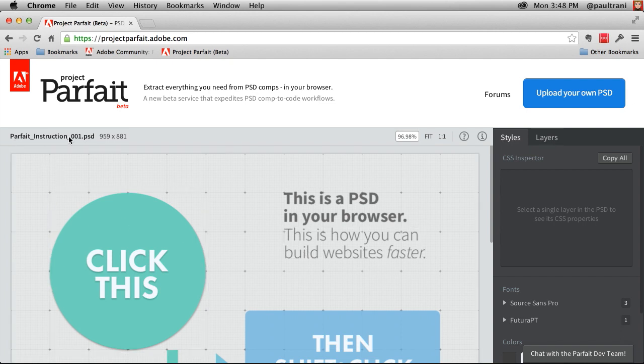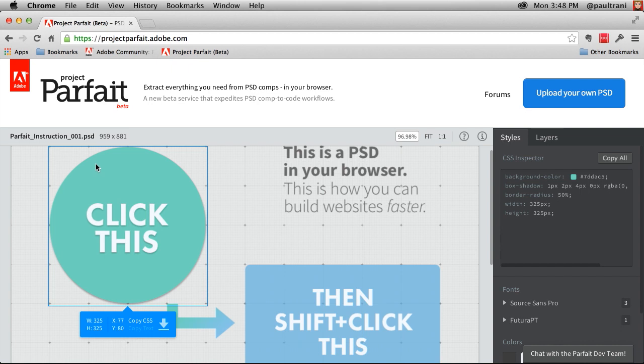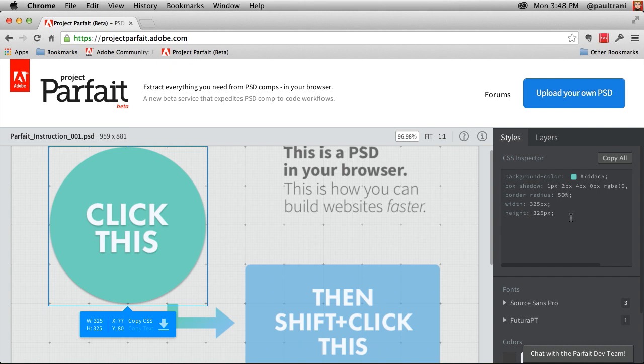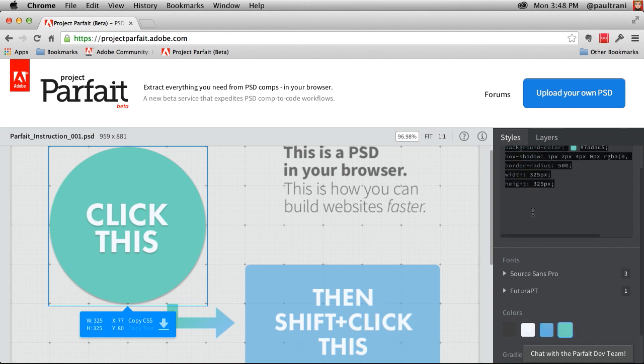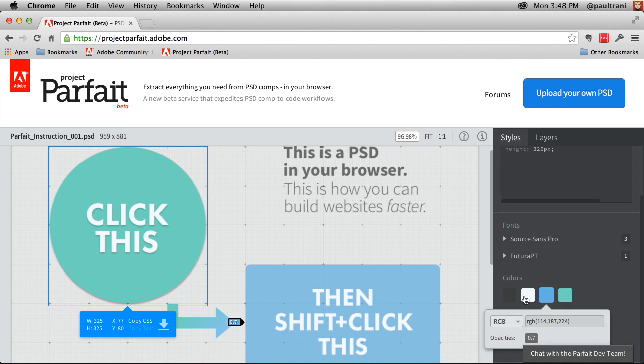In fact this is a PSD that we're dealing with right now. So as I select this circle you can see I get the various properties. Notice right over here on the right hand side I get the inspector. So I can start to really inspect this content. I can even start selecting elements.